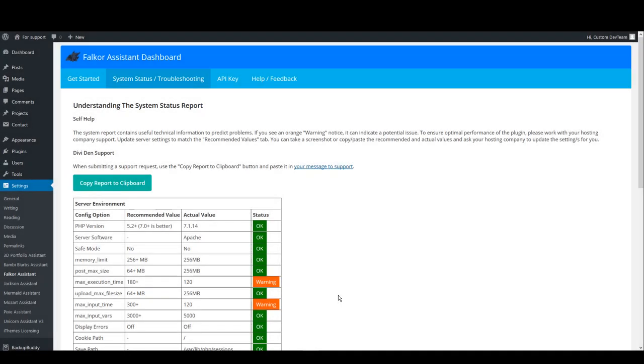Hello everyone! Today we'll be talking about the system status report. If you have no idea what it is, it's this page you can see right now on your screen.